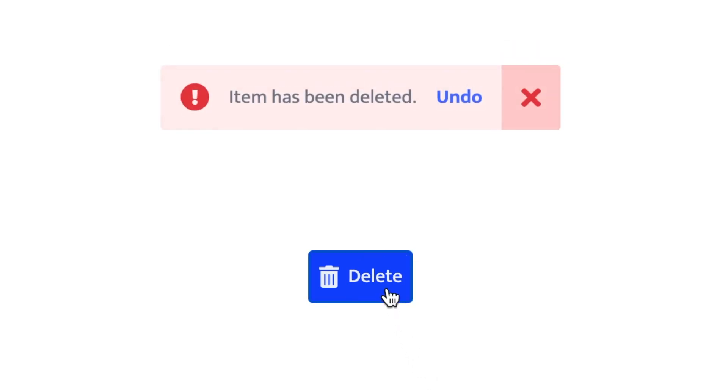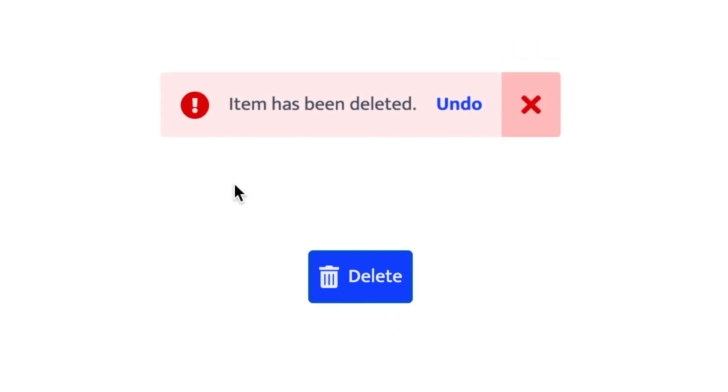In this video, I'm going to show you how to create this notification pop-up from scratch. Let's get started.